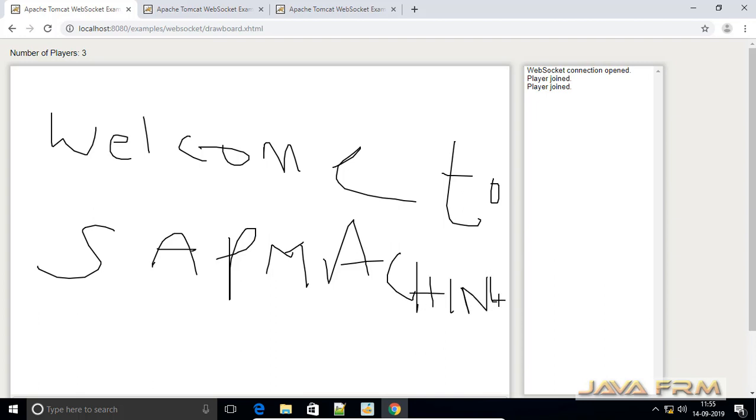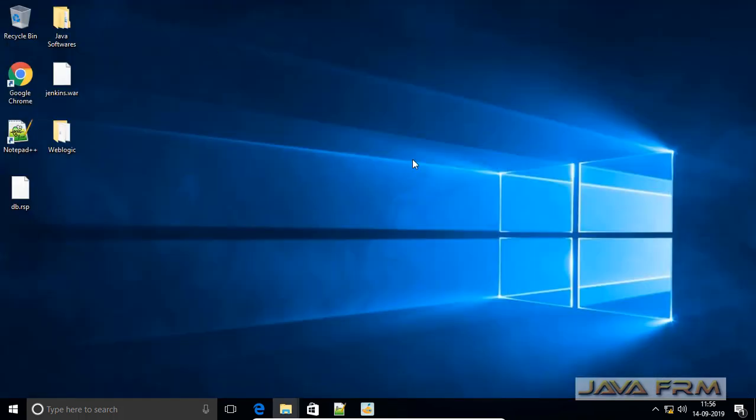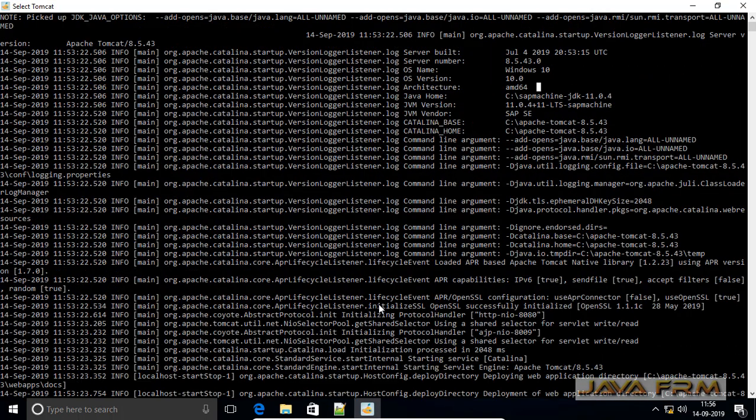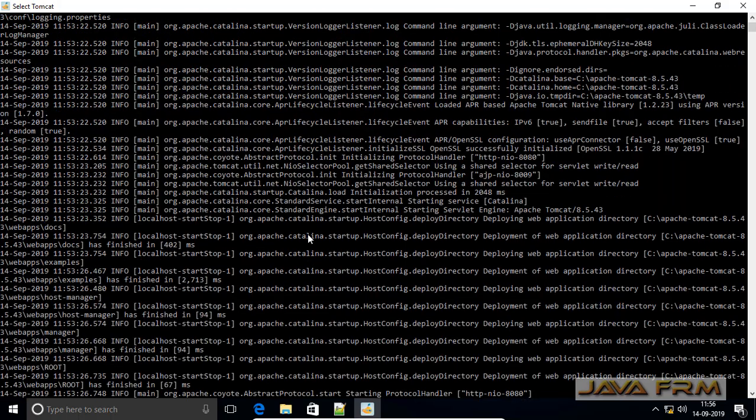I conclude that SAPMachine 11 JDK supports Apache Tomcat 8.5. Make sure that you have downloaded the latest version of Apache Tomcat 8.5 which supports Java 11. I see no errors in the command line.